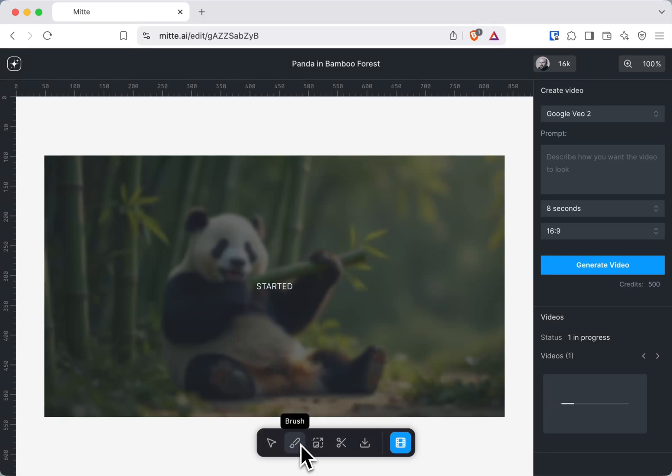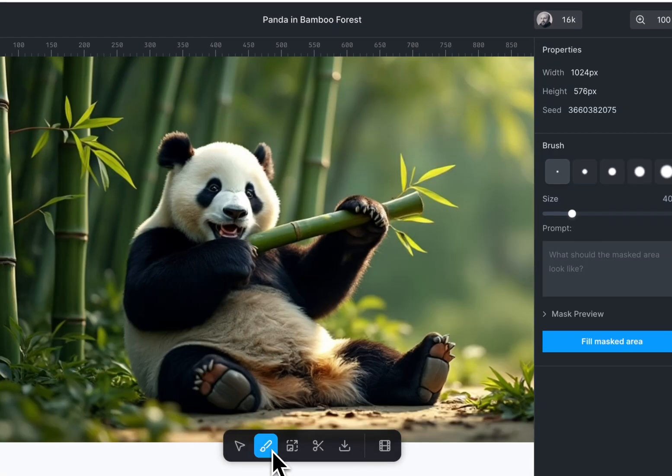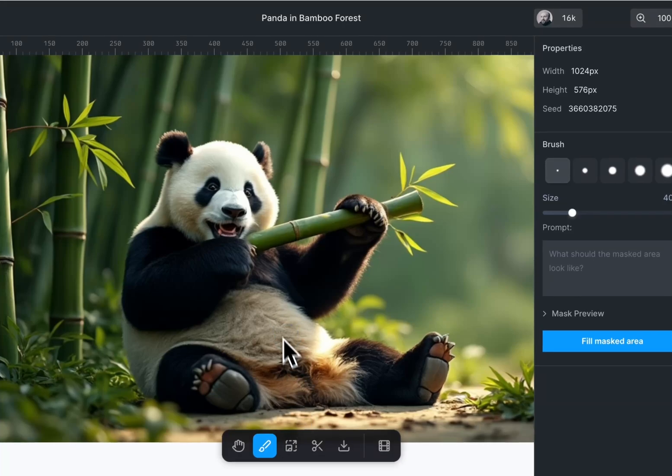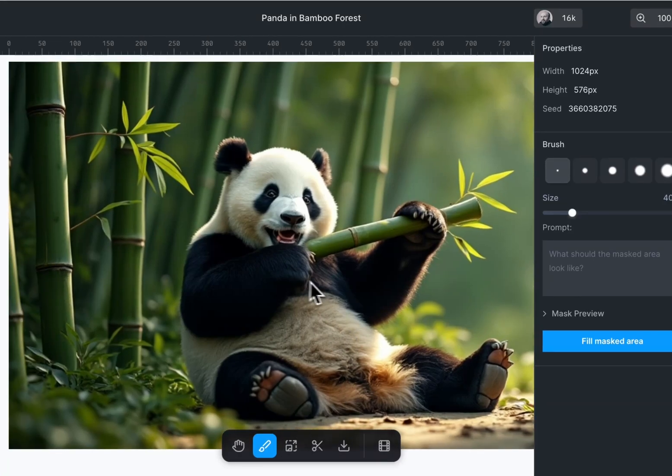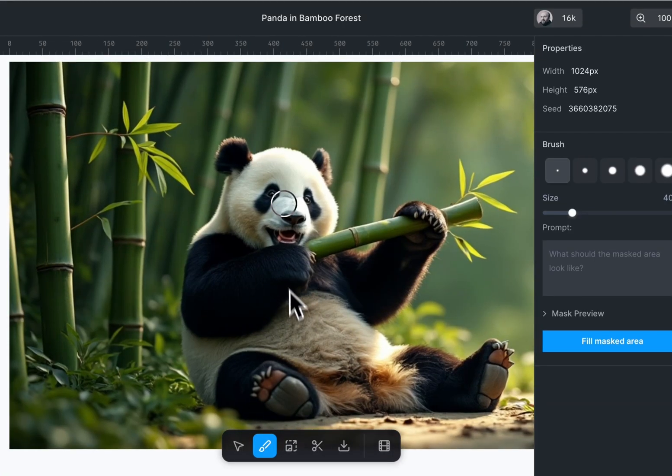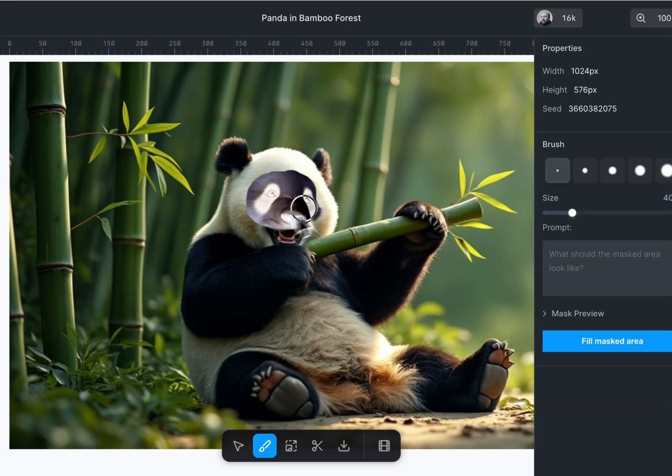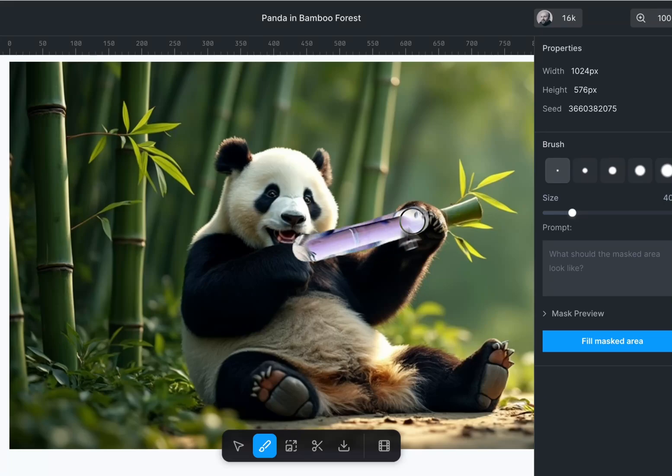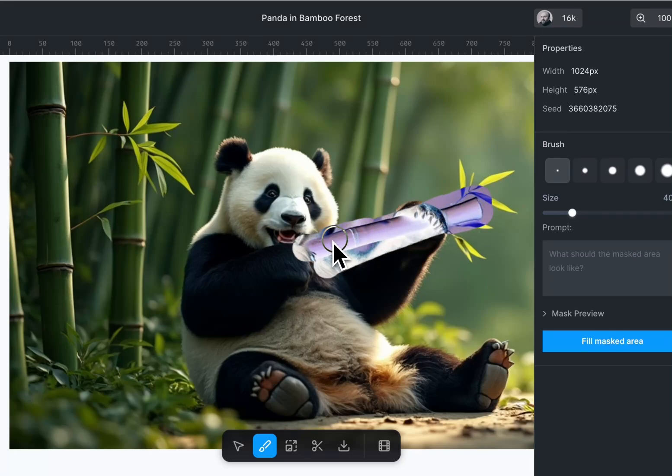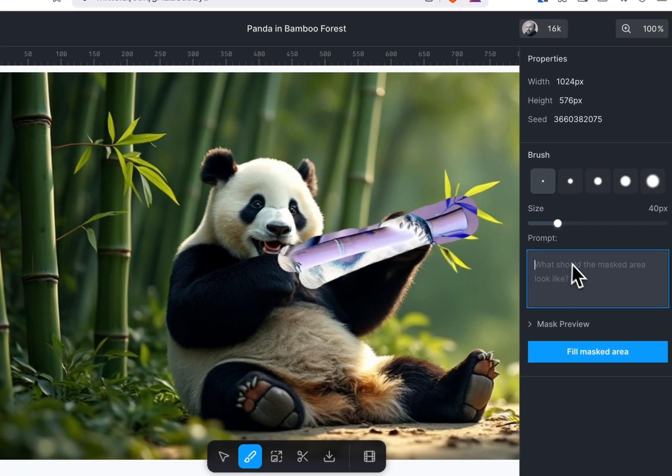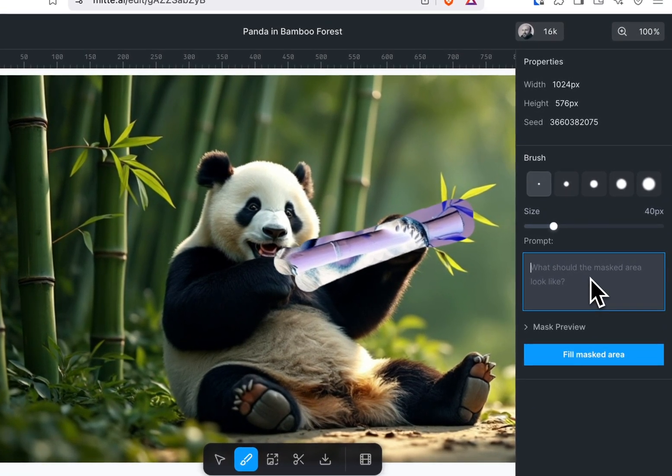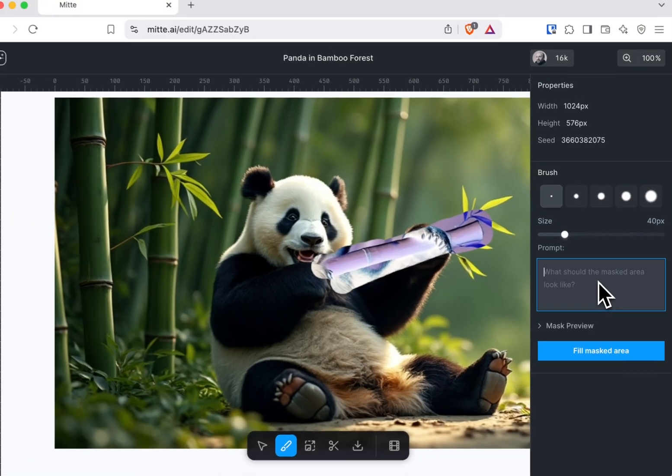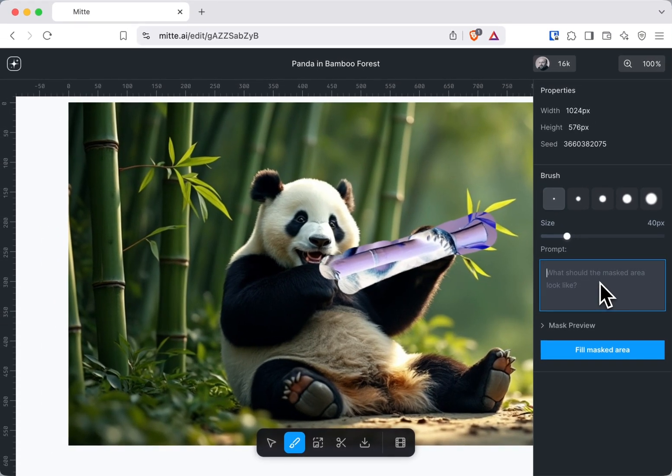If you click the brush button here, you can actually select parts of the image. For instance, you can select this bamboo and maybe change it with a flower.